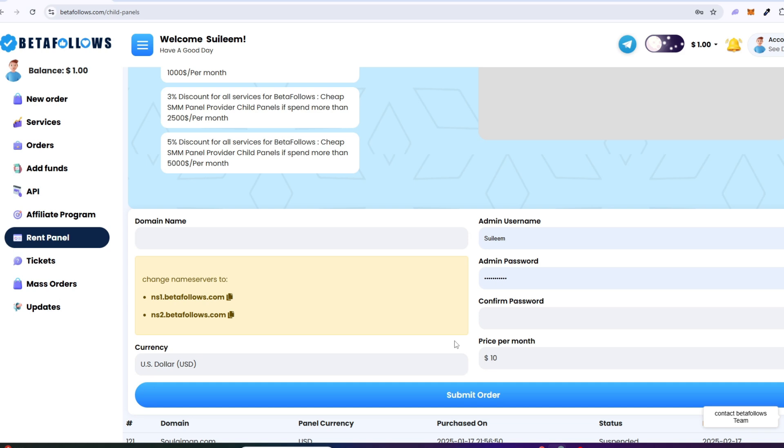A child panel is a suitable option for inexperienced resellers, those who are just getting started with their business. A child panel is a panel with a limited selection of features that is linked.